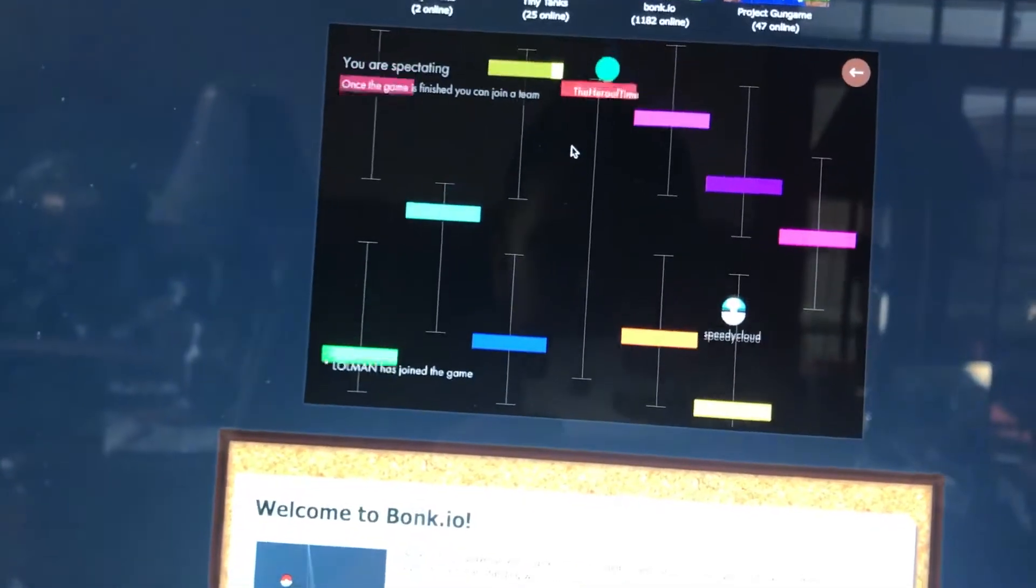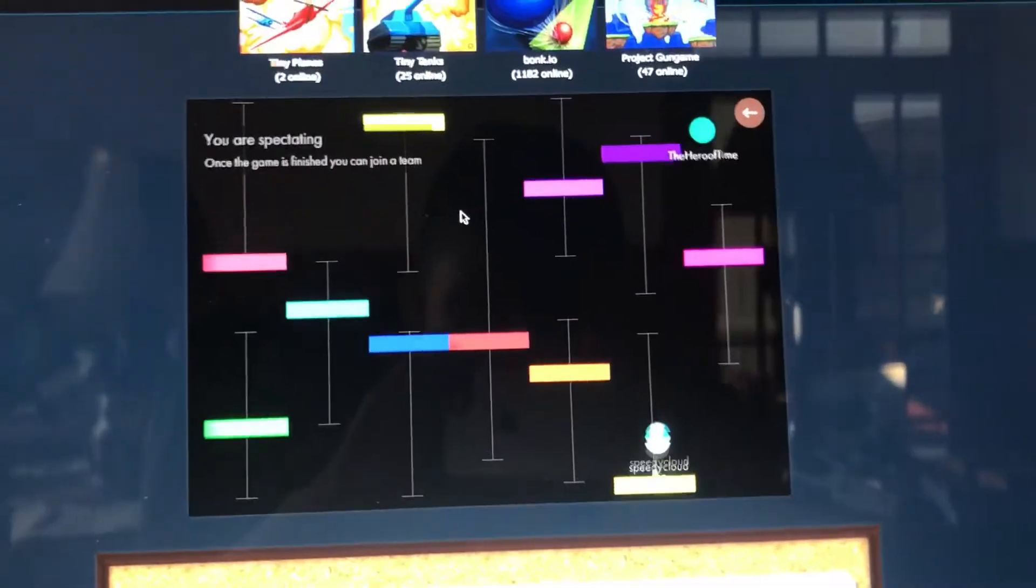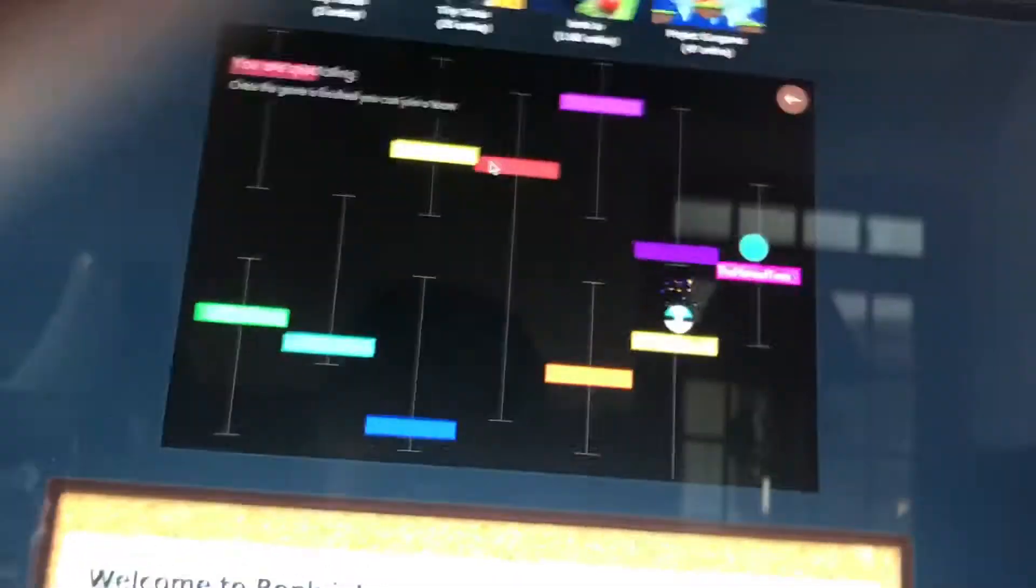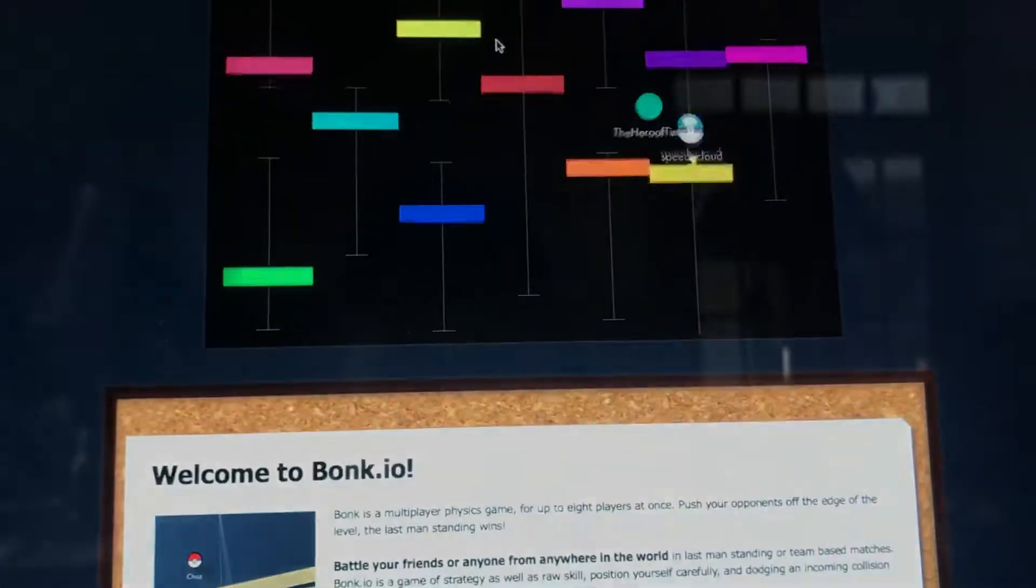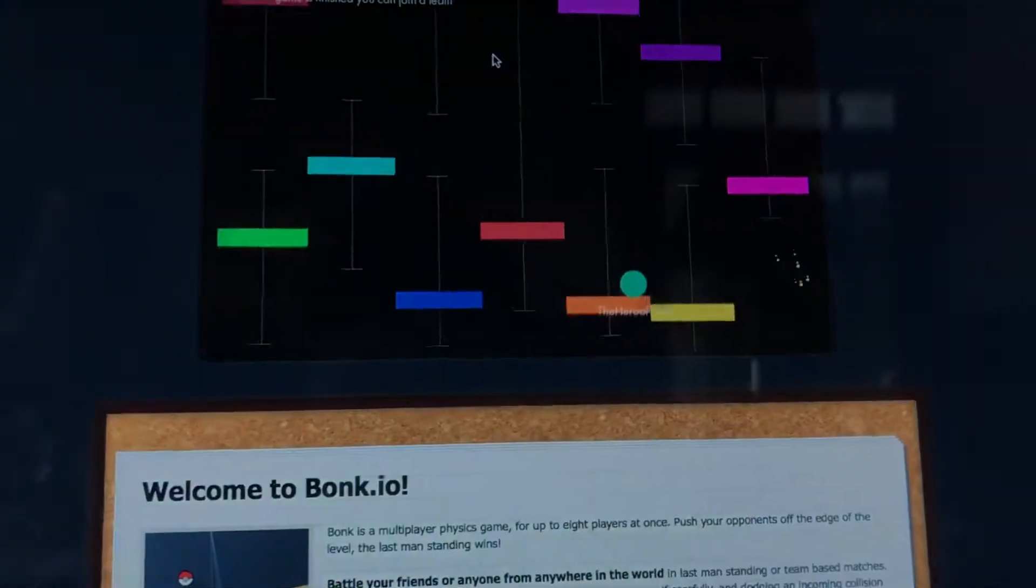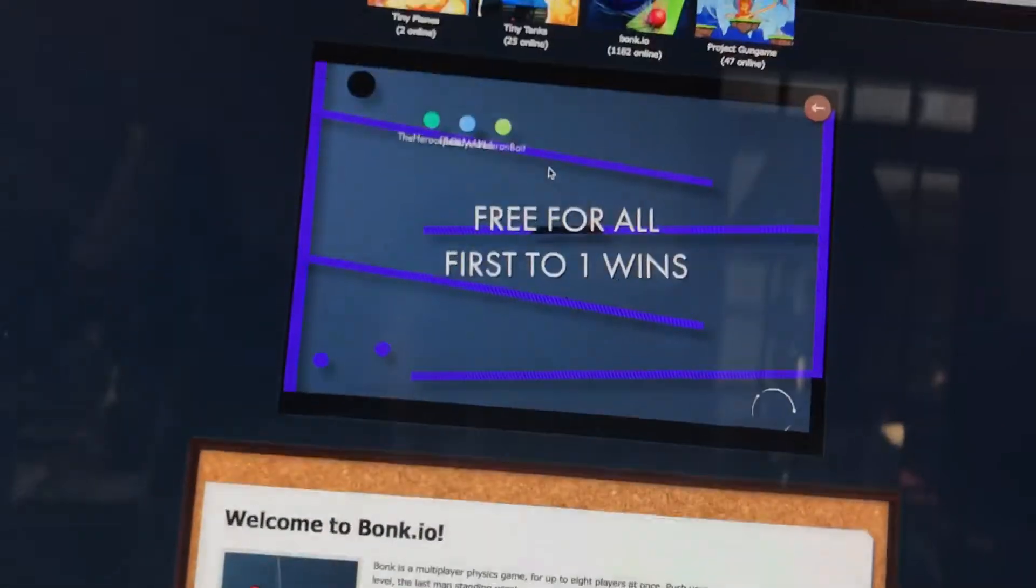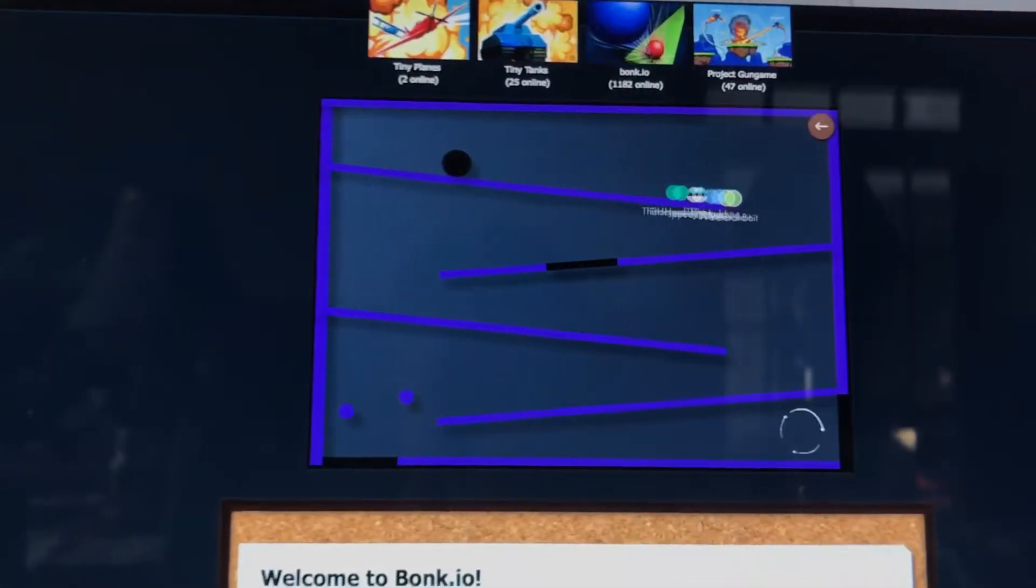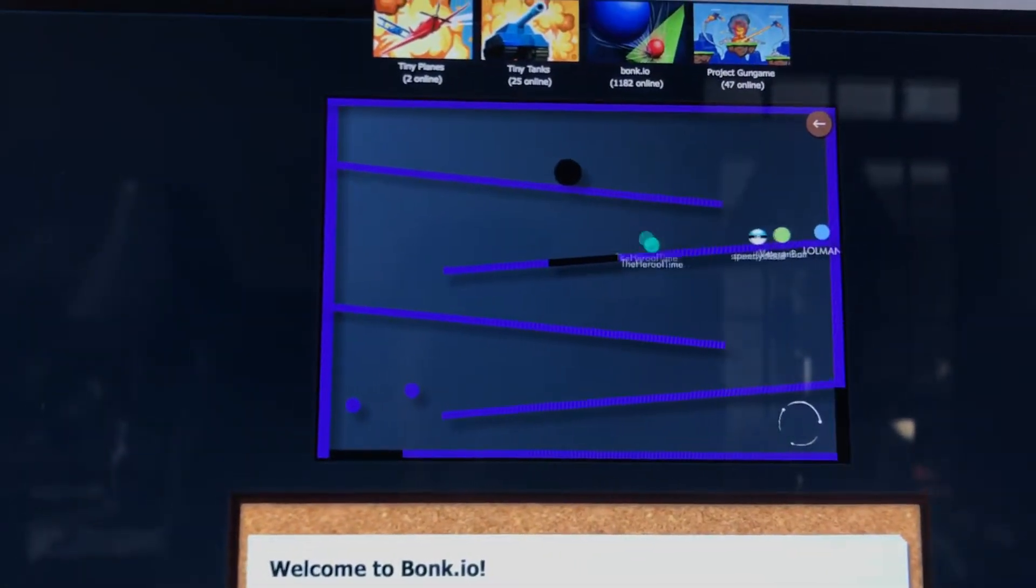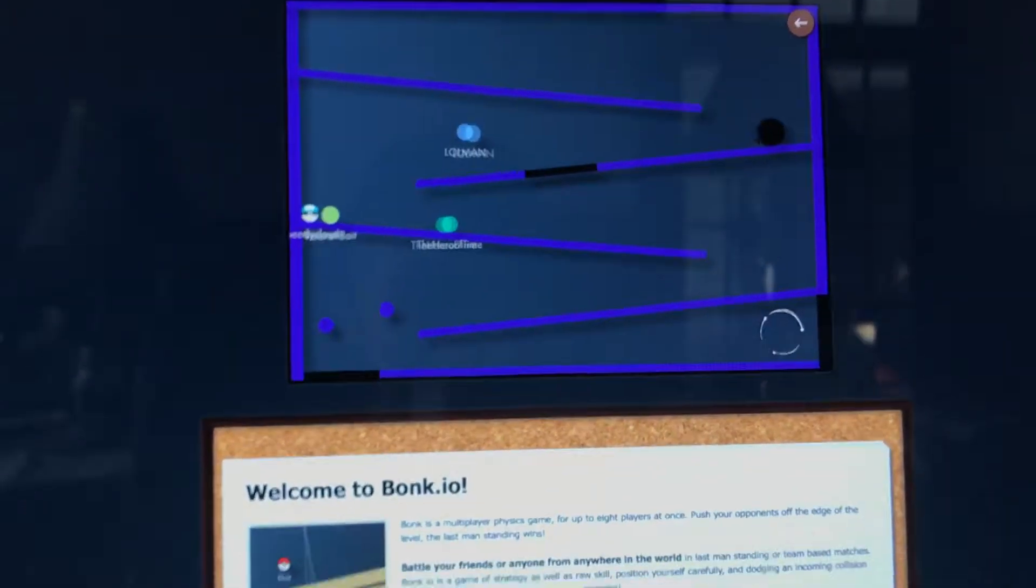Hey guys, Creative Command here back with another video. Today we're gonna be playing some bonk.io. I honestly love this game. Just adjusting my brightness. So yeah, my name is Veteran Bait and you may wonder how I'm holding this.